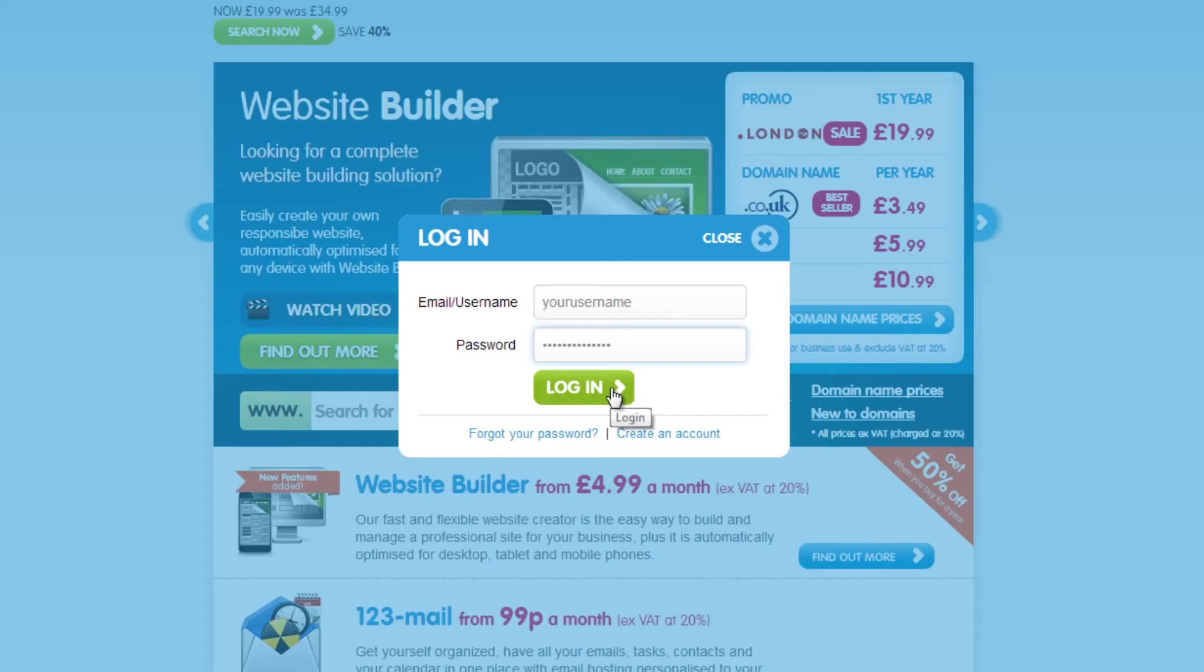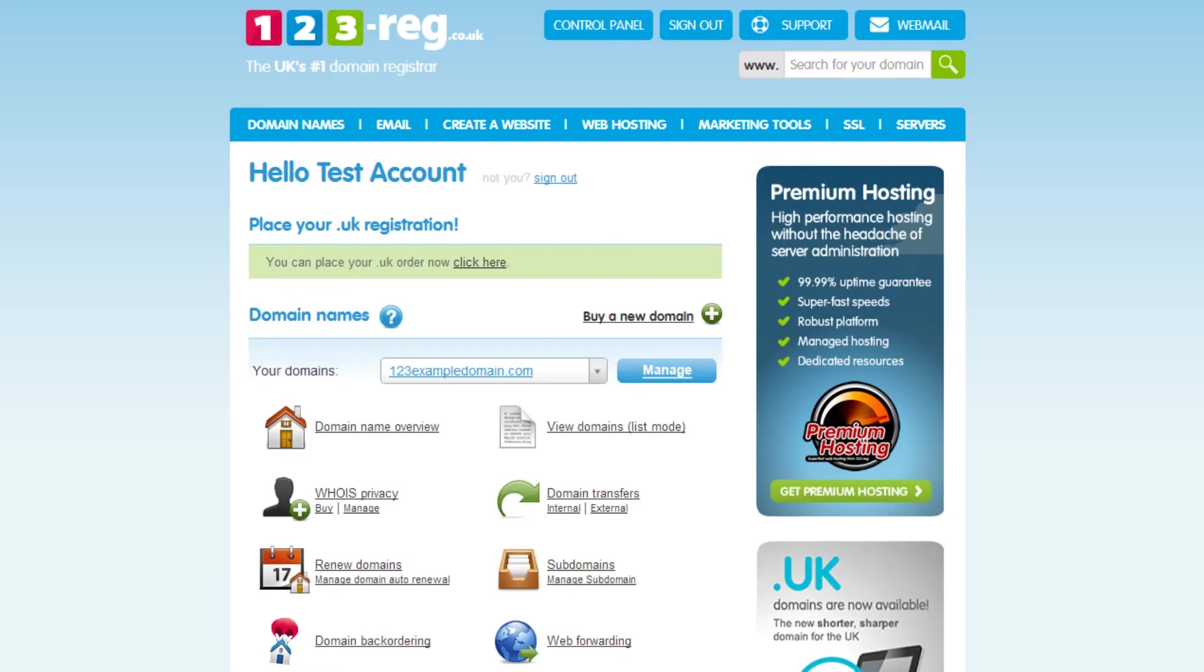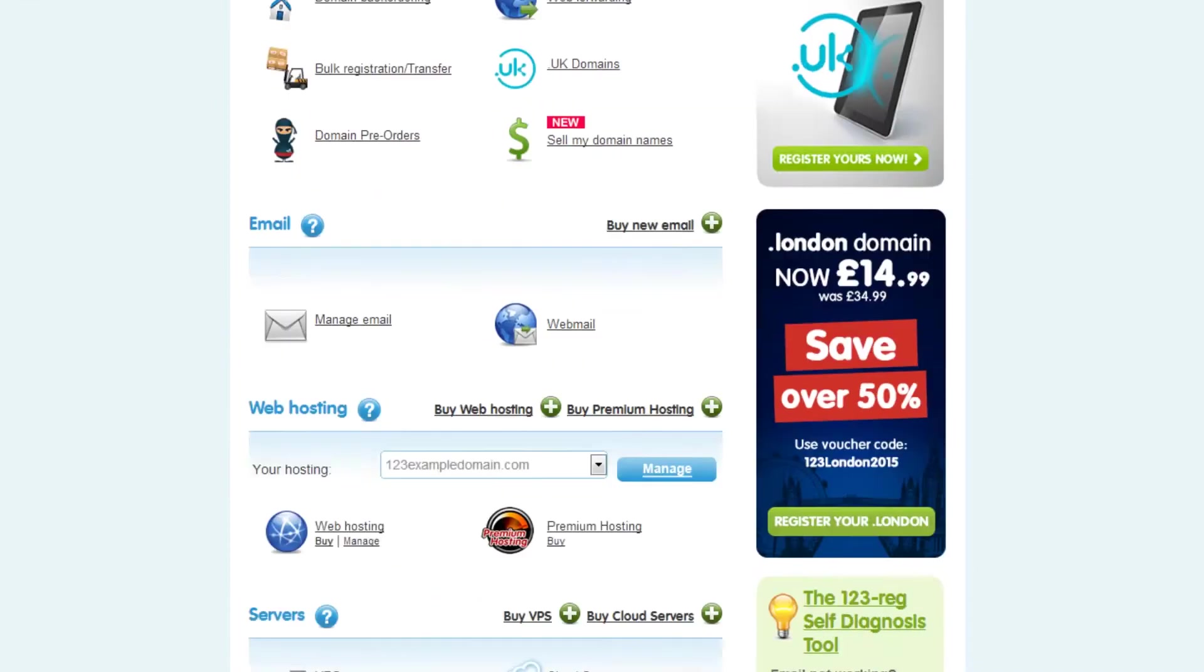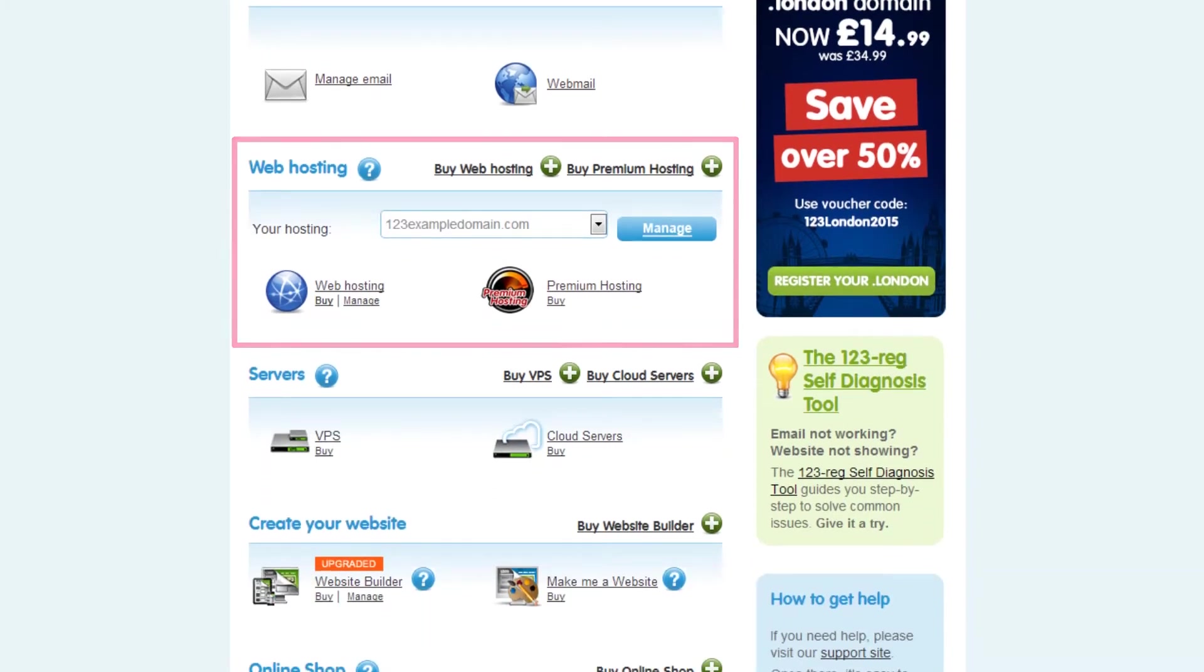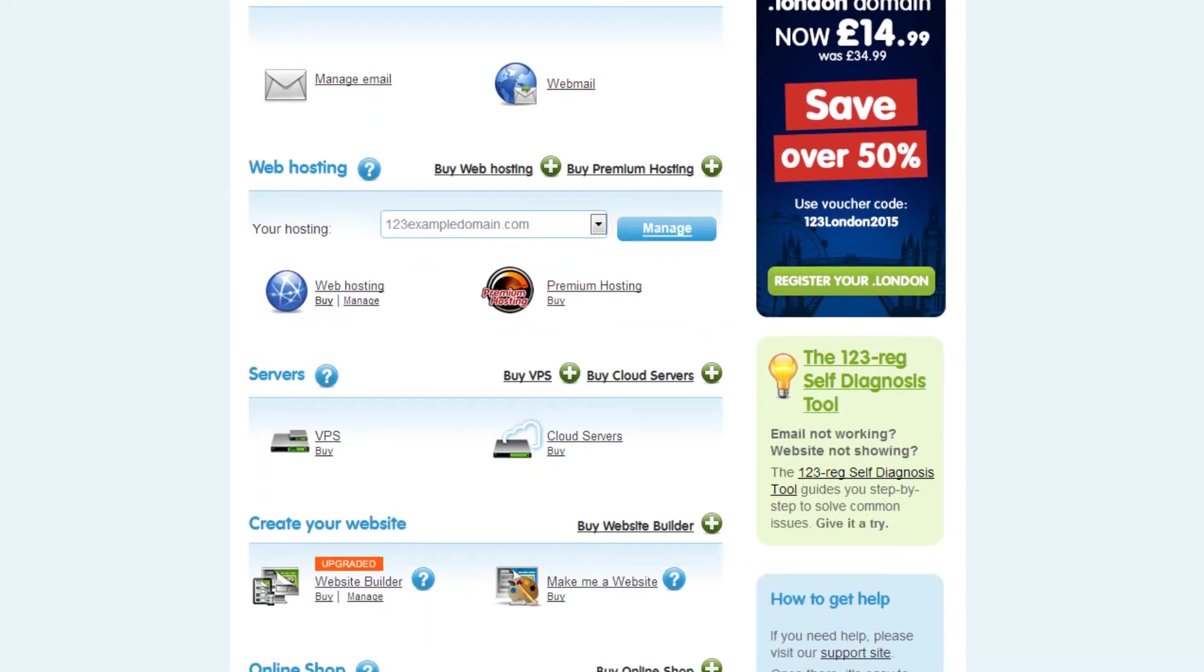You'll need to be logged in to your 123Edge control panel to begin. Once you're logged in, scroll down to the web hosting section. You can now select the hosting package you wish to install WordPress onto, and then click on the Manage button.